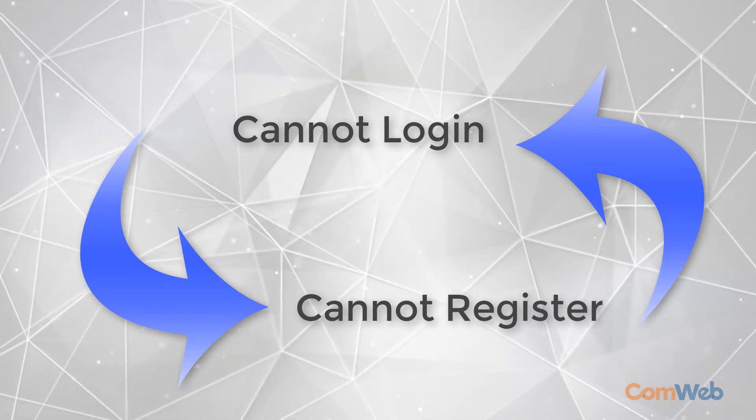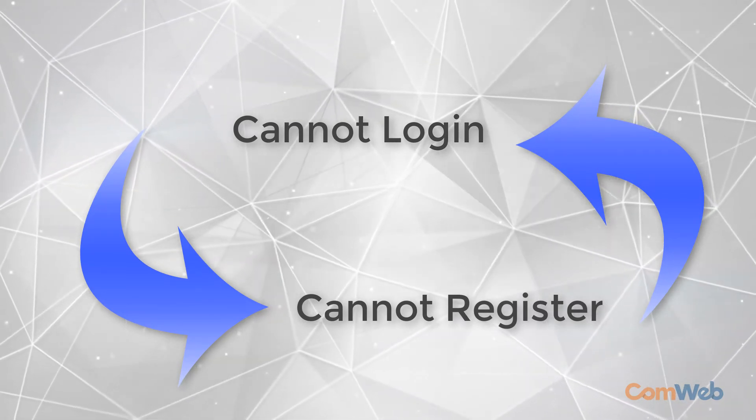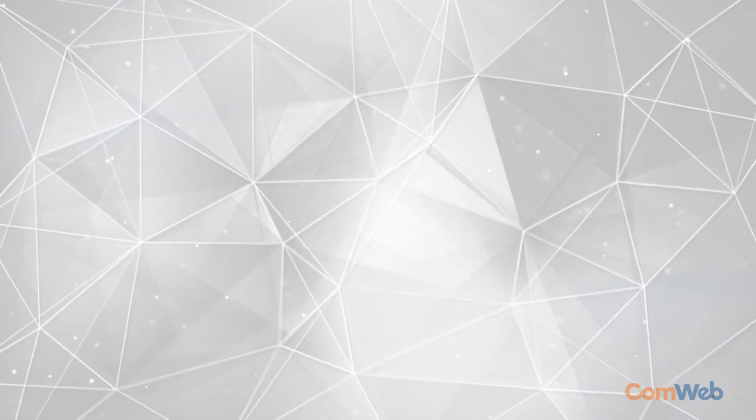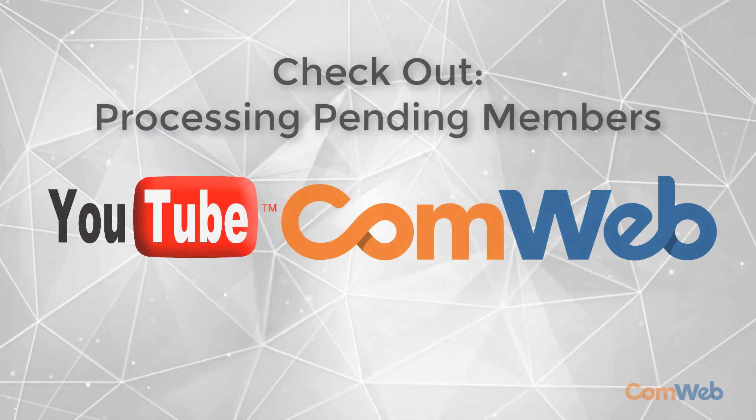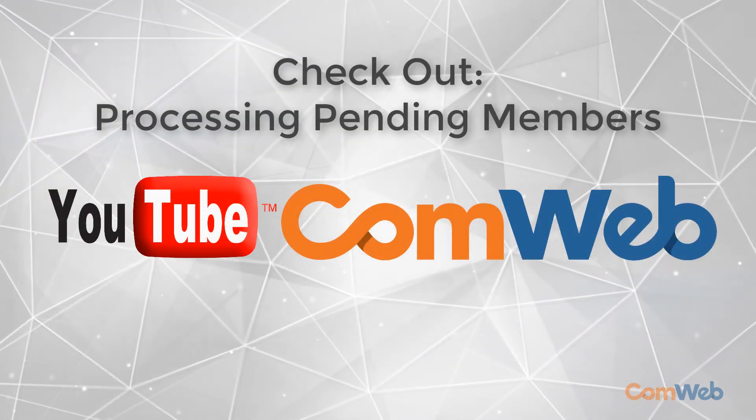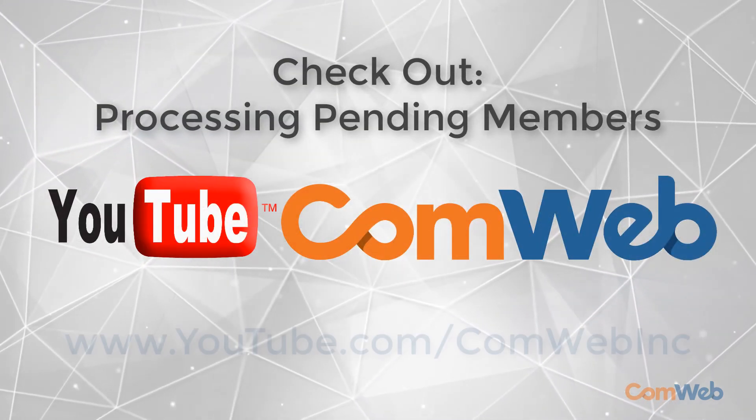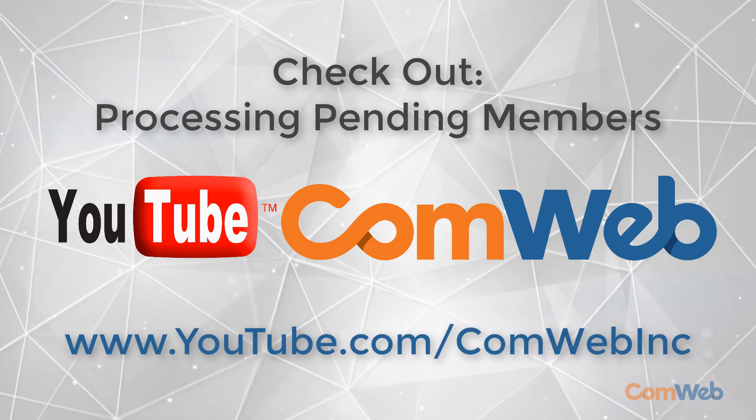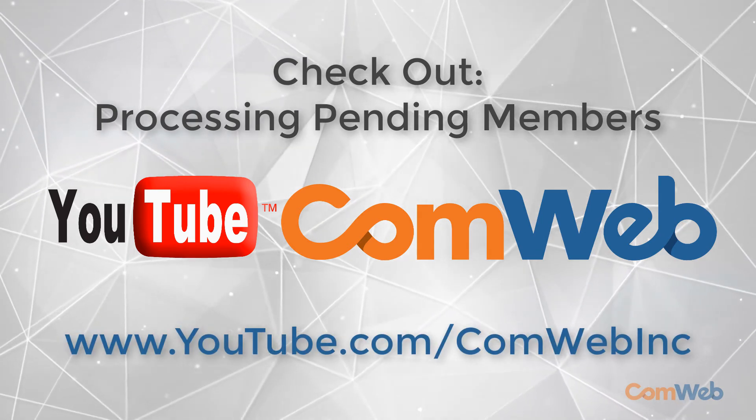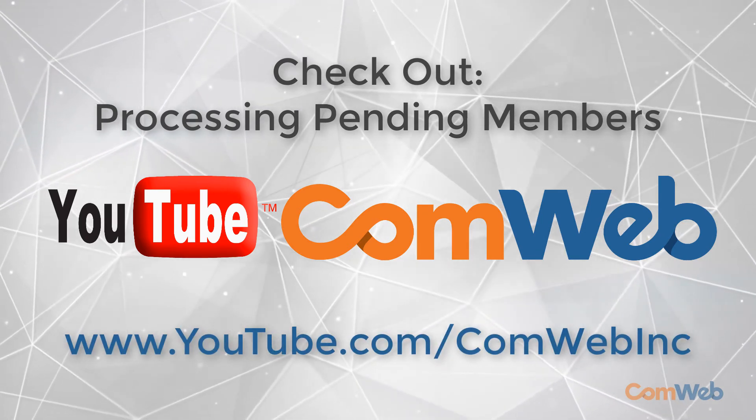If you do not know where to find this or how to process pending registration request check out the processing pending members video on our YouTube channel at youtube.com slash comweb inc.